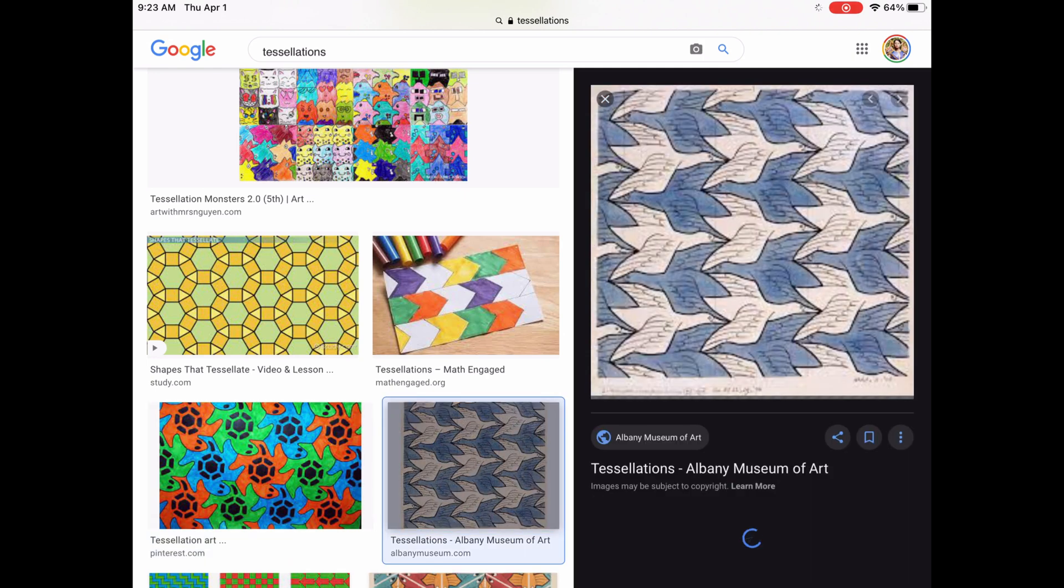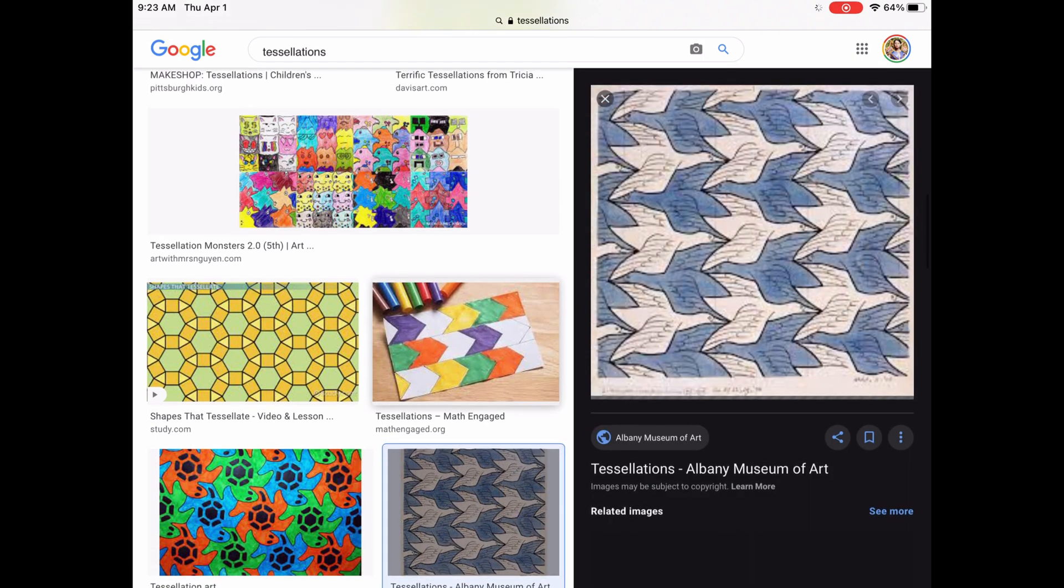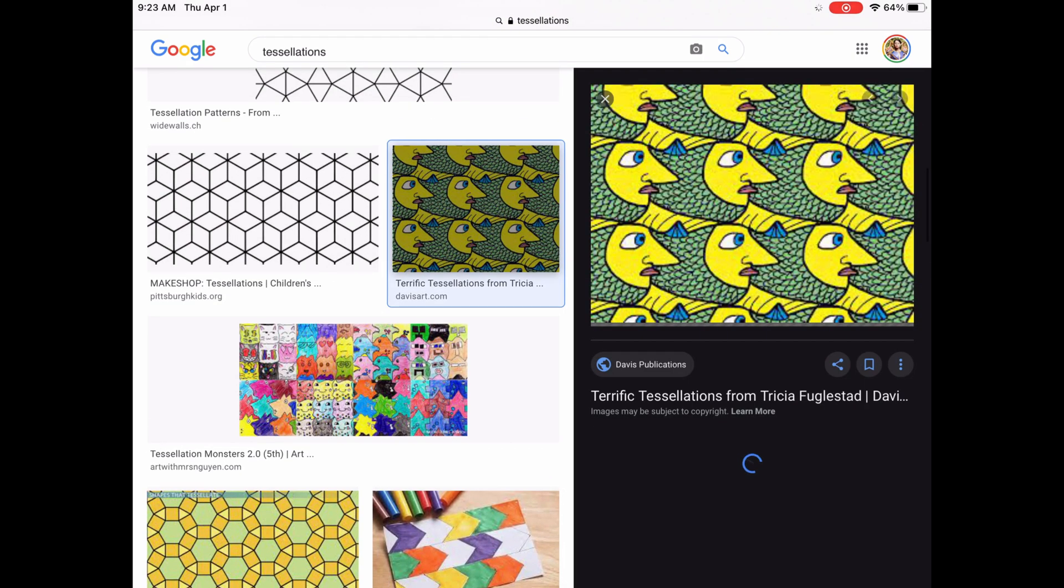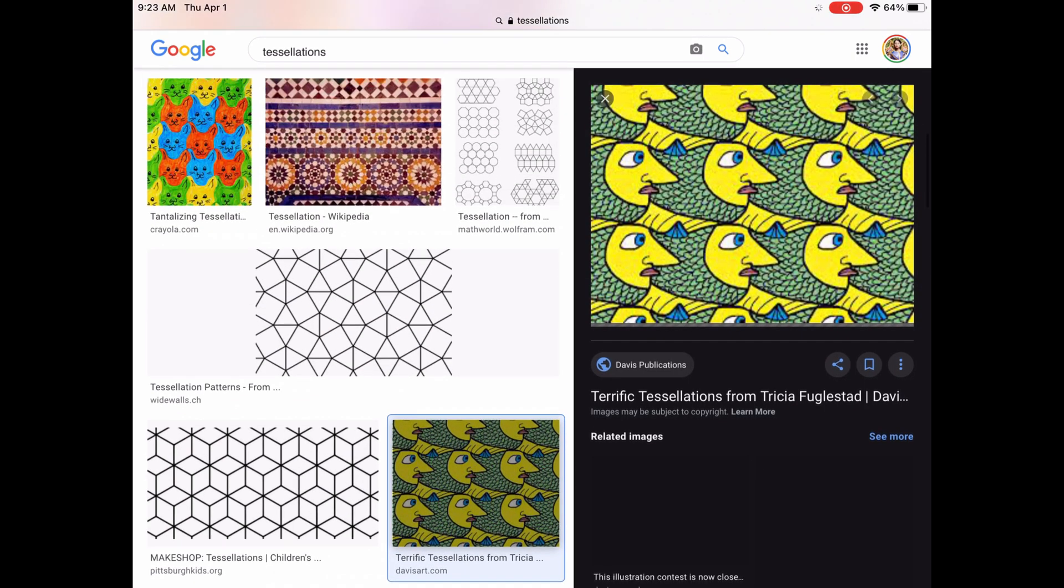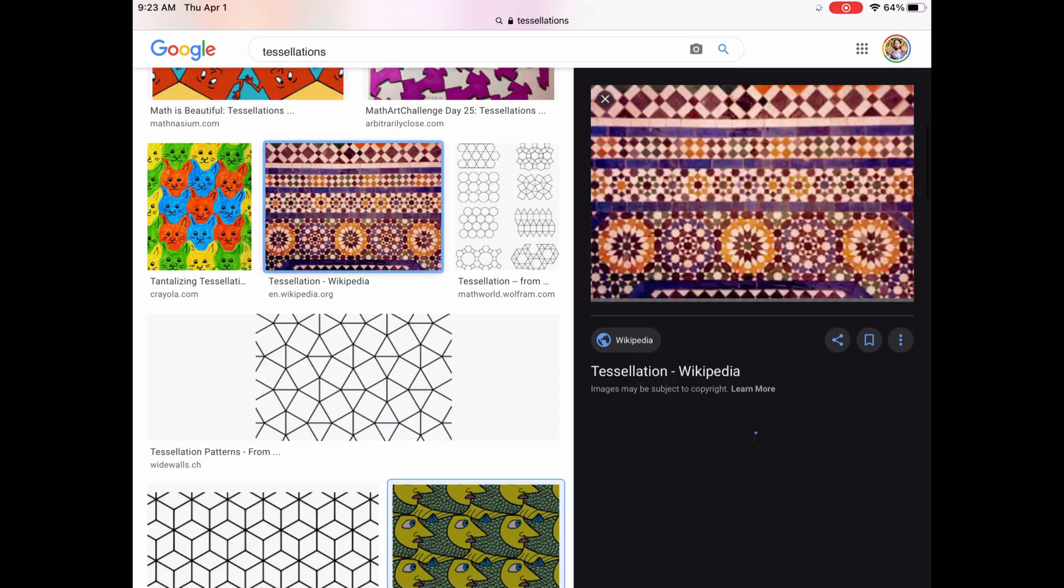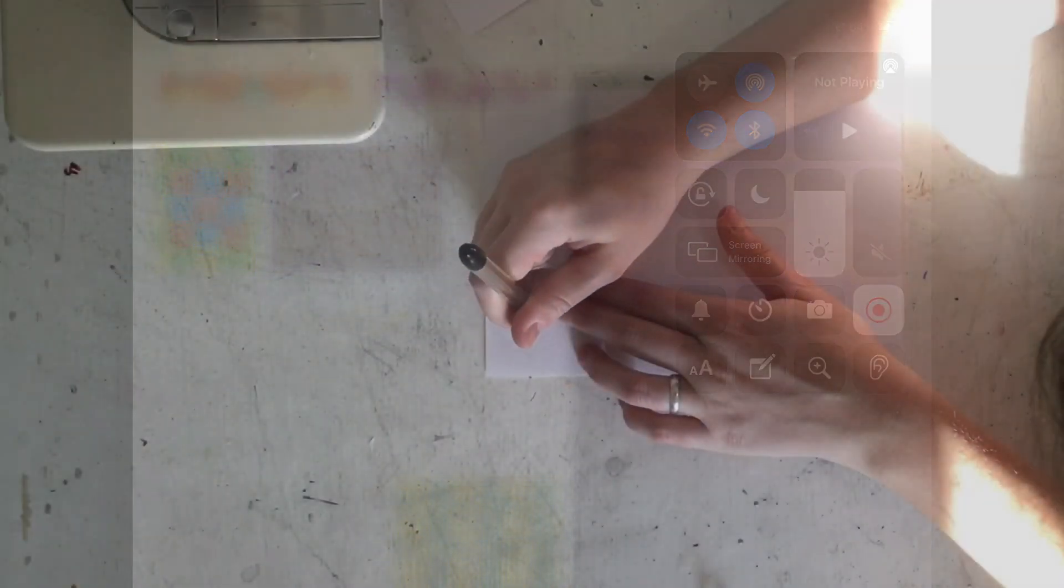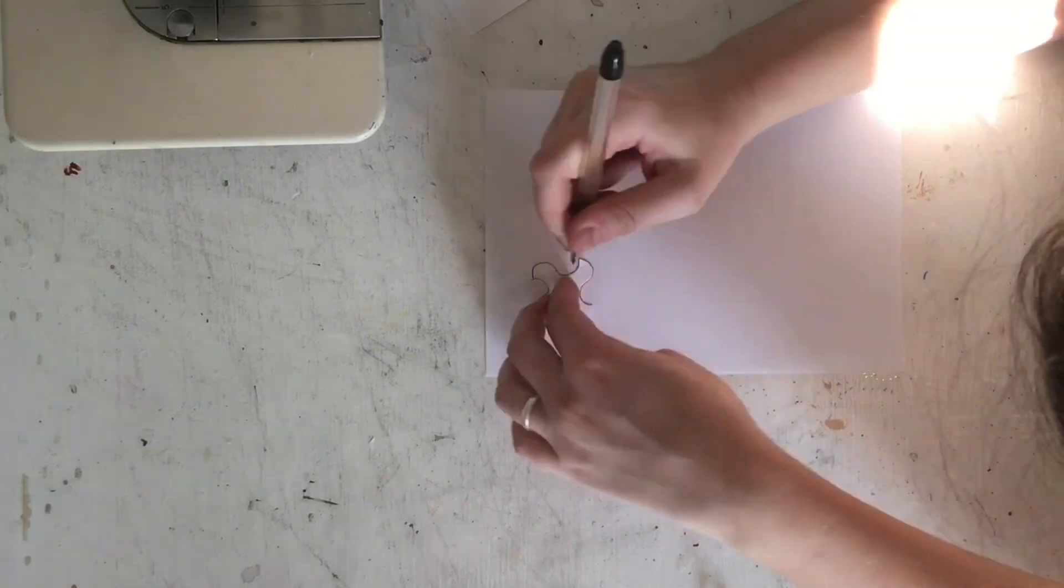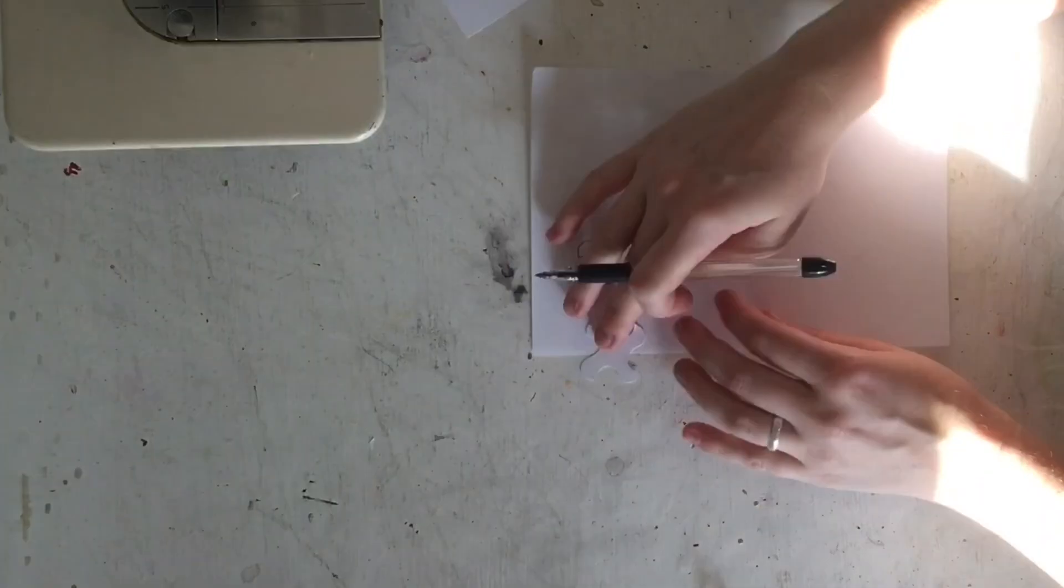A really good way to think about it is a tile floor. It completely covers the floor and there are no overlaps whatsoever. Tessellations are really cool because you can use them for both math and art stuff, so that's what we're going to be doing today.